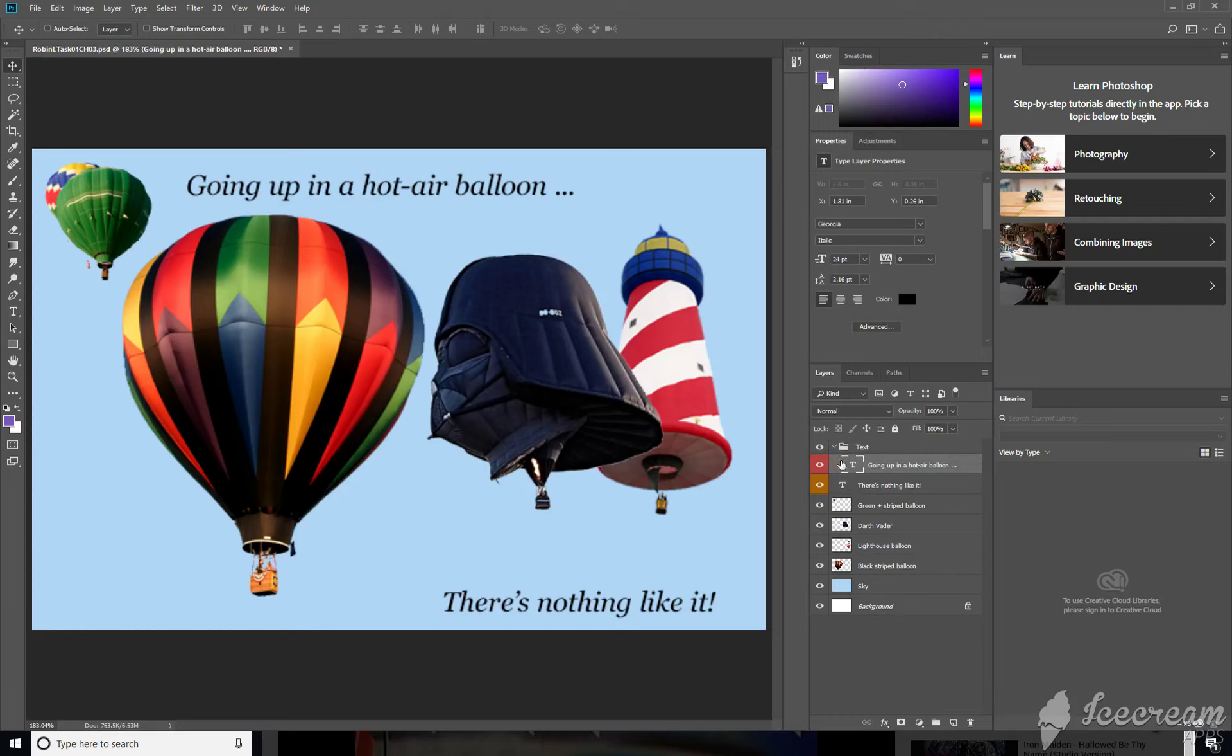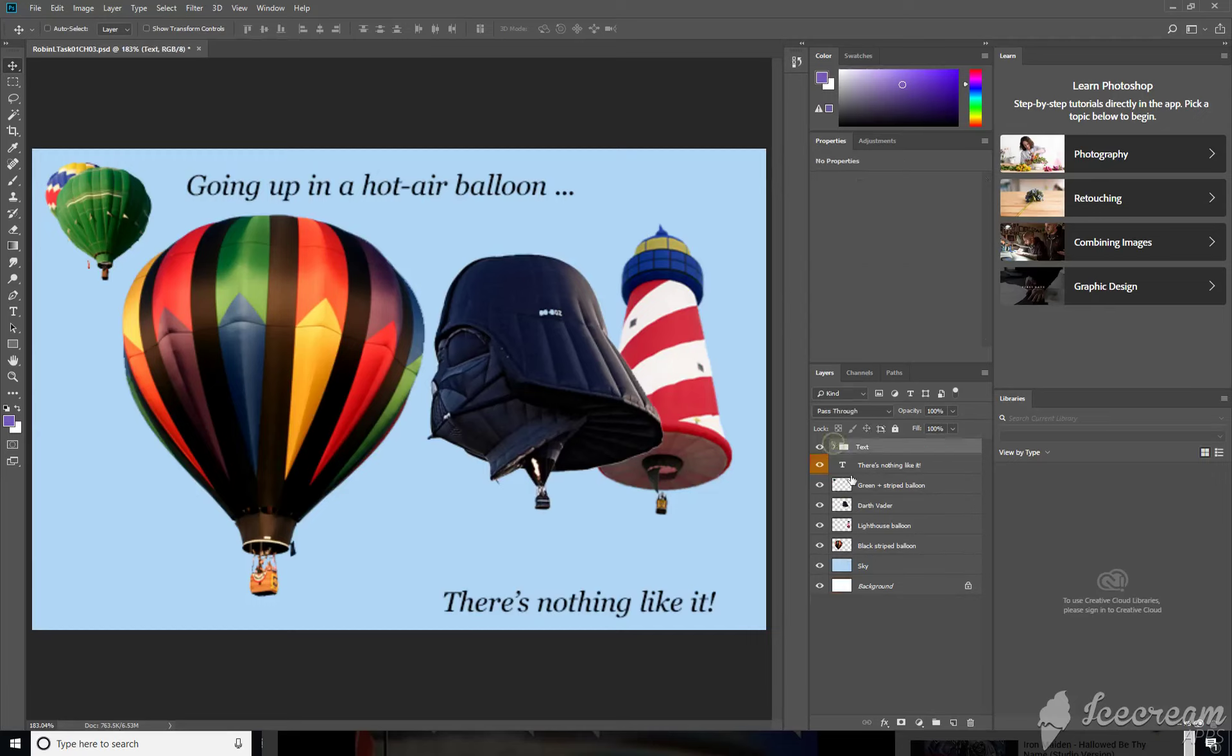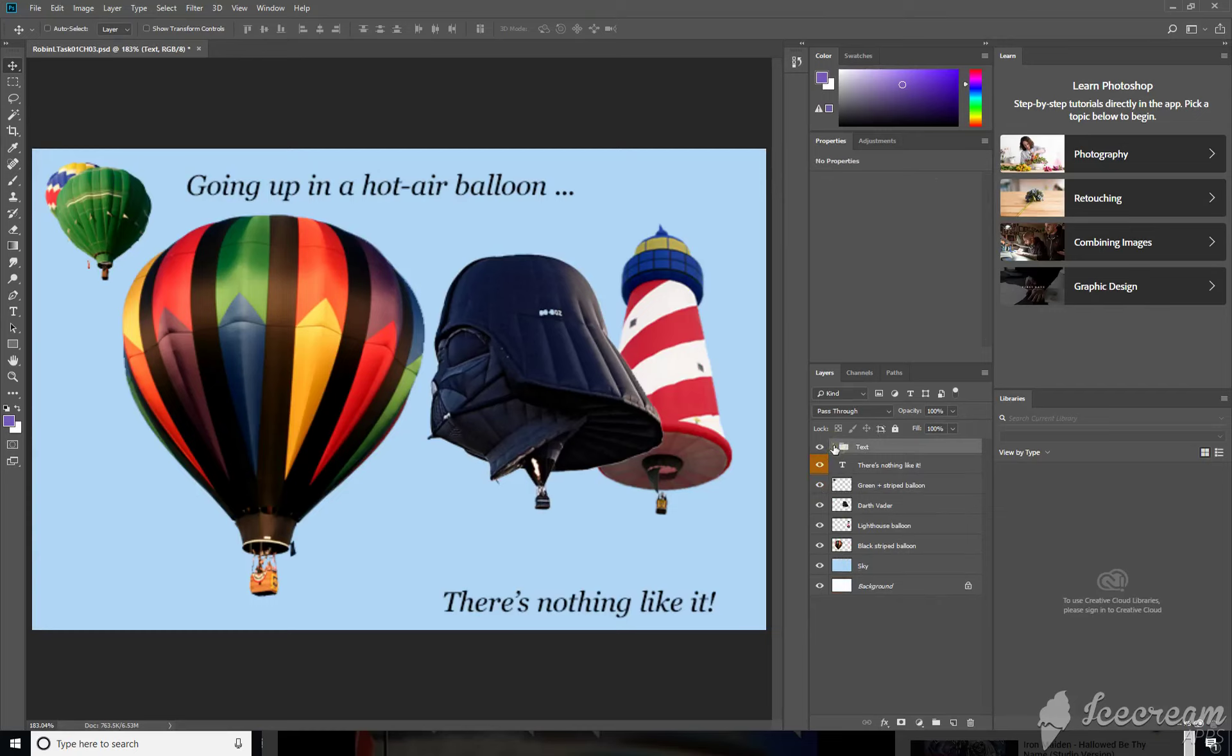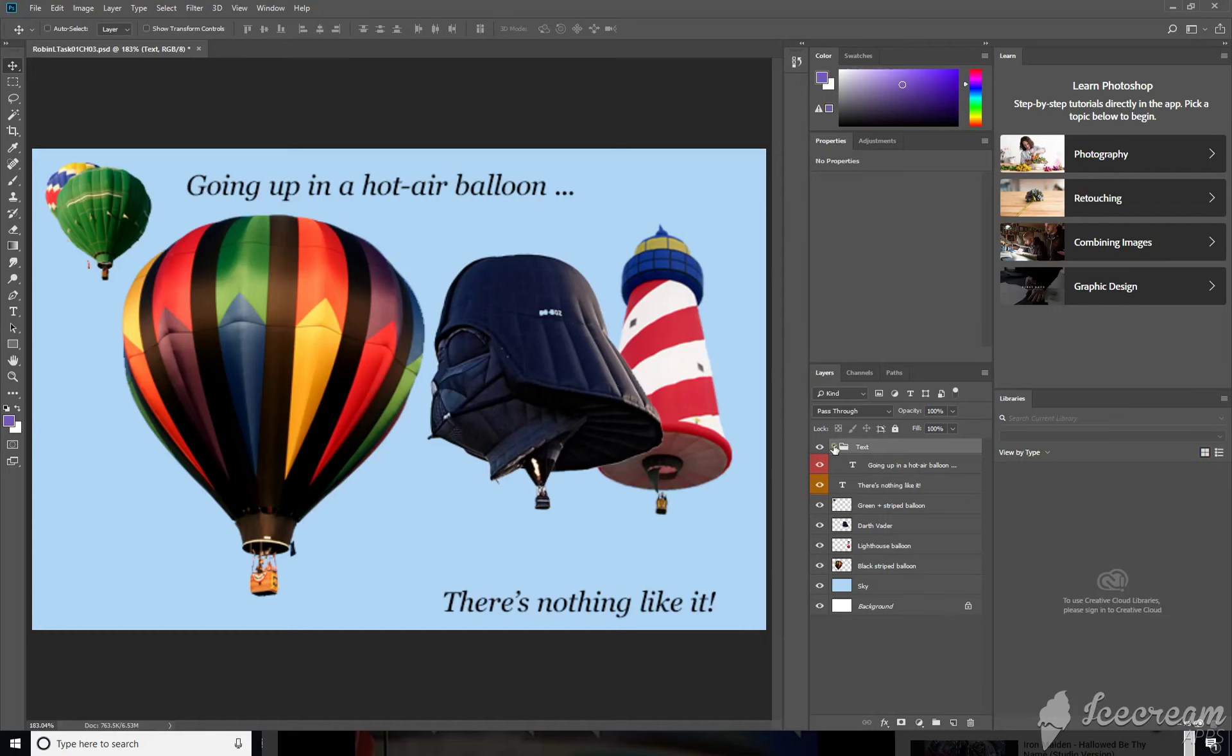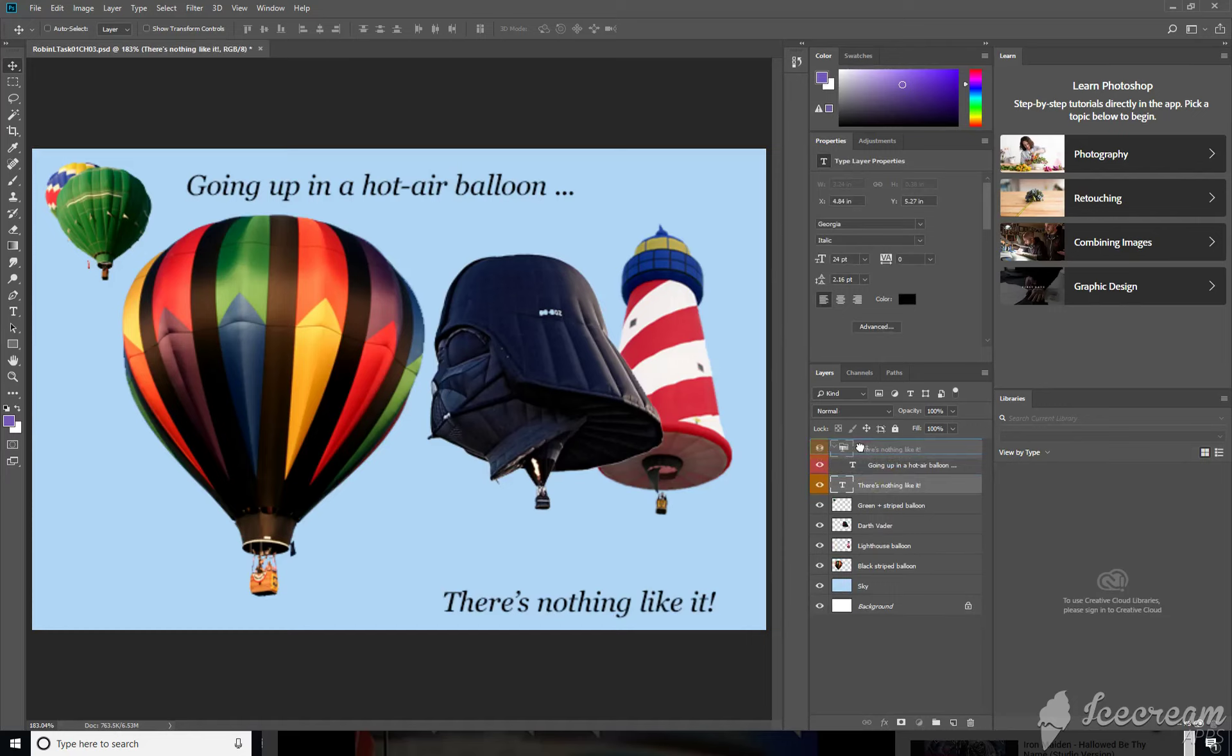You see the slight indentation there indicating that it is now a subcategory of this layer panel set. You can also see it expand and collapse as you click and expand and collapse the folder. So you can do that with both sets of text as far as the text layer is concerned.